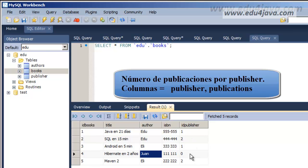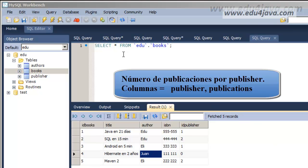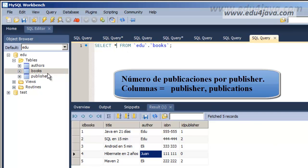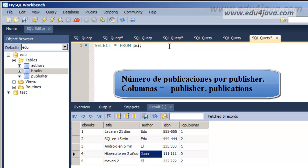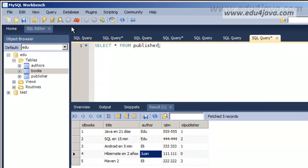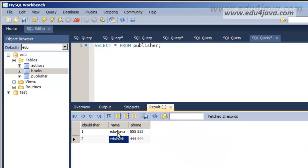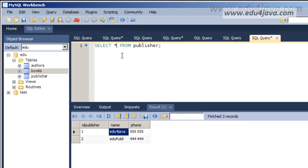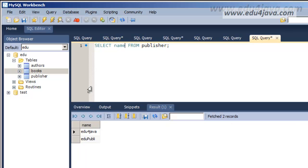What we want now is the number of publications of each publisher. We want a column publisher and besides this column the publications. The publisher column would be the name of the publisher. And what we want to do is SELECT from and in this case it would be the table publisher. Here we are. In fact what we only want of the publisher is the name. So we write name. There it is. Edu4java and EduPubli.